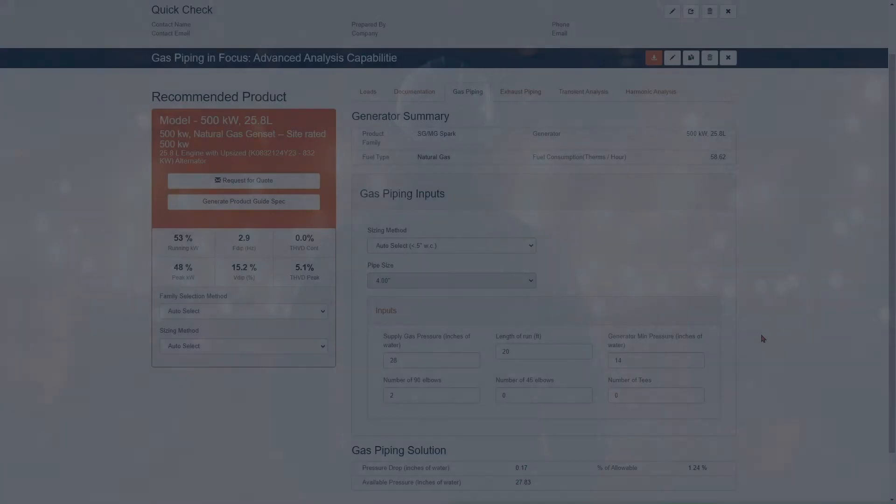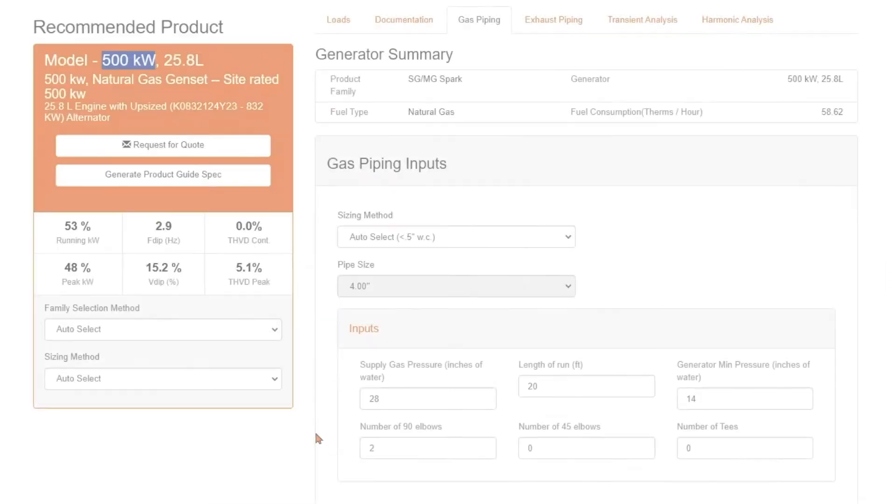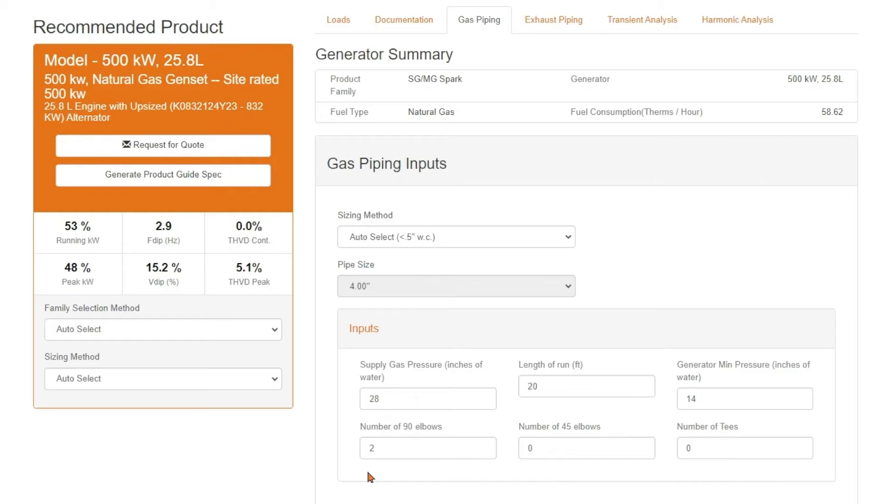For our example project today, we'll be working with the natural gas genset rated for 500 kilowatts. For supply gas pressure, we'll be assuming 28 inches of water column pressure, or 1 psi. Length of run will be 20 feet, and number of bends we will be using two standard 90 degree elbows.